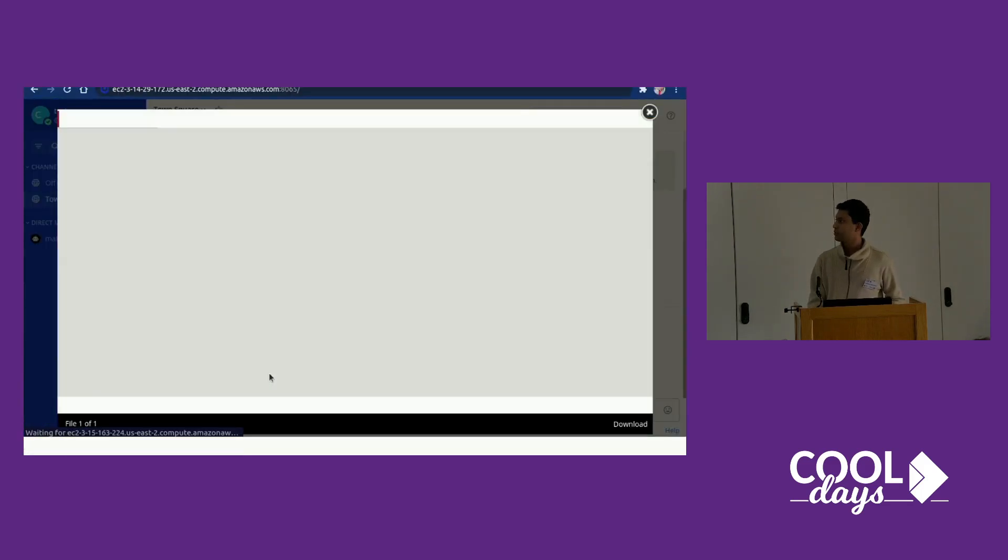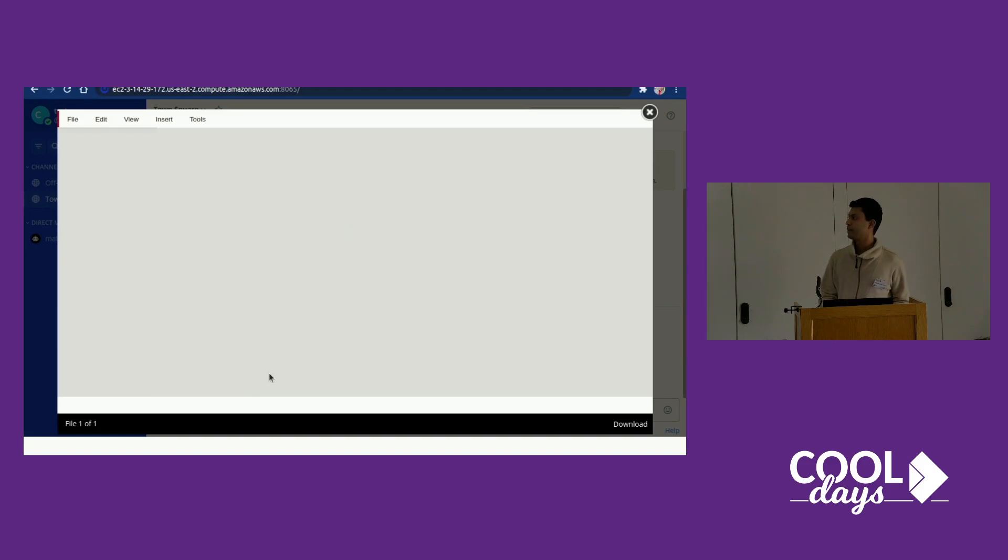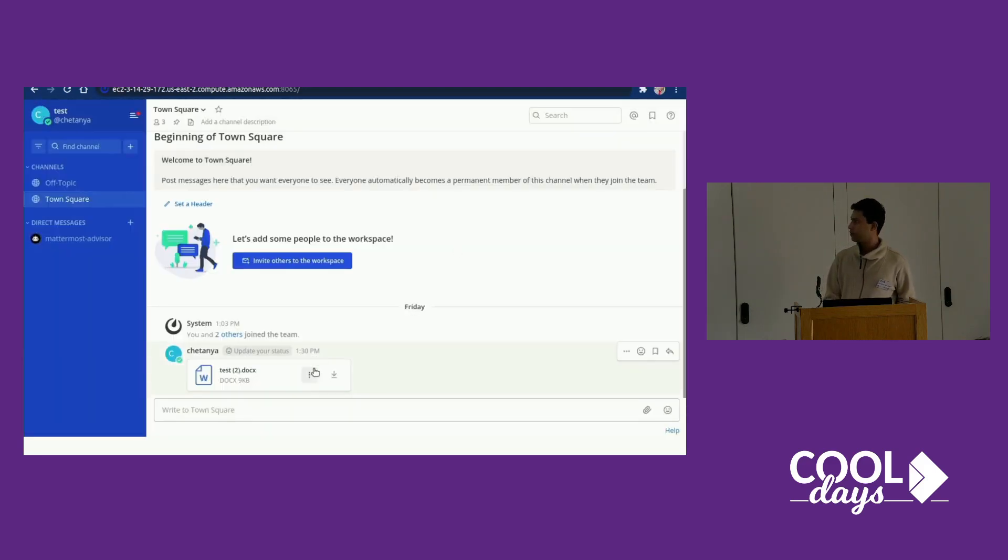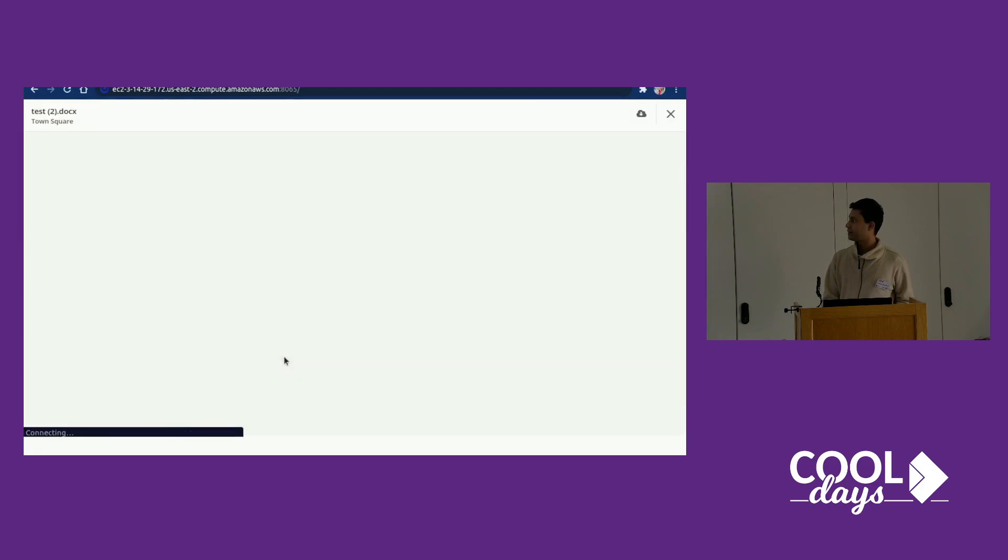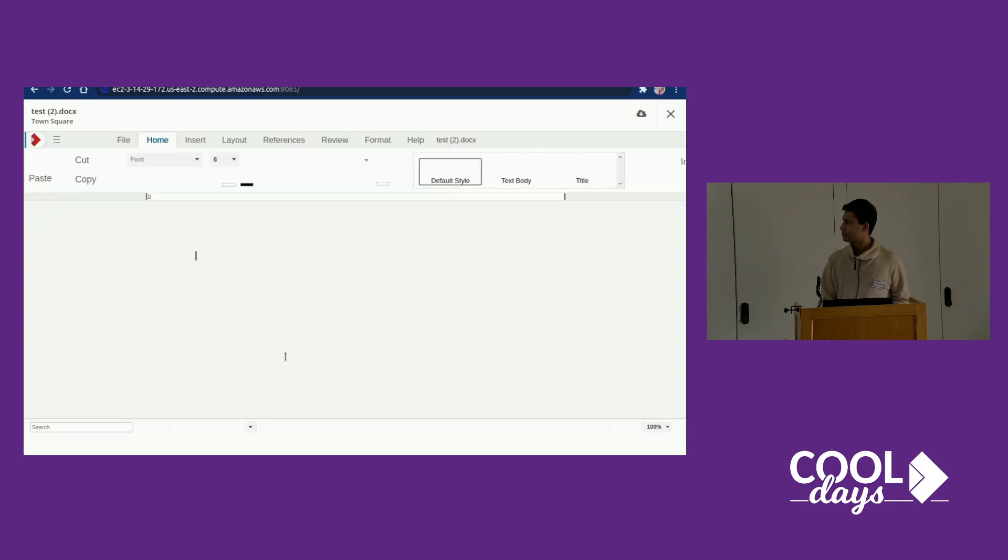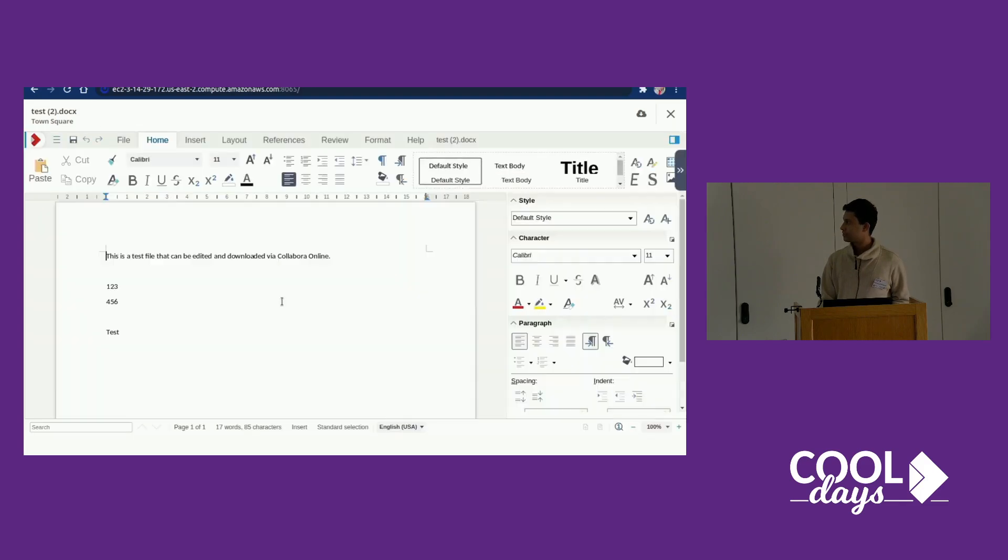Basically you can view files and you can also edit files, which is very normal. It will open in edit mode and it will save.